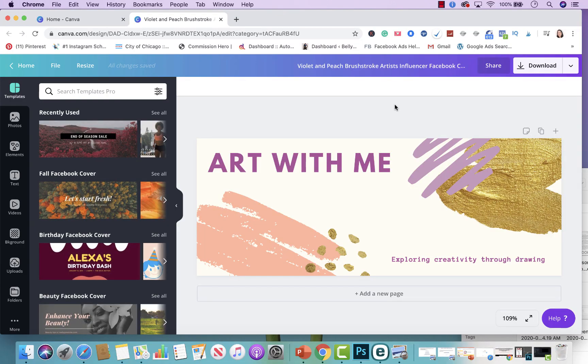So here we are on Canva. When you're done editing your design, the next step is publishing it. Canva offers several options when it comes to publishing: you could download it, you could share on social media, you could use professional printing, you could share it with your team, and much more.